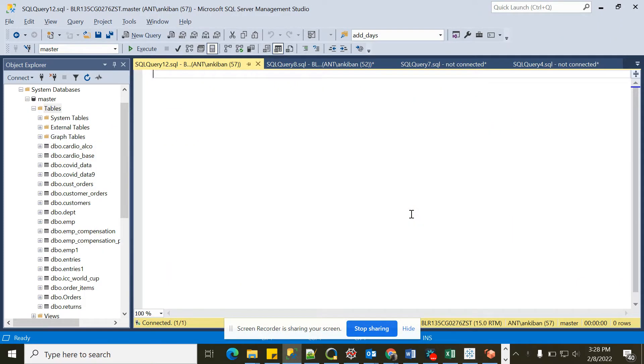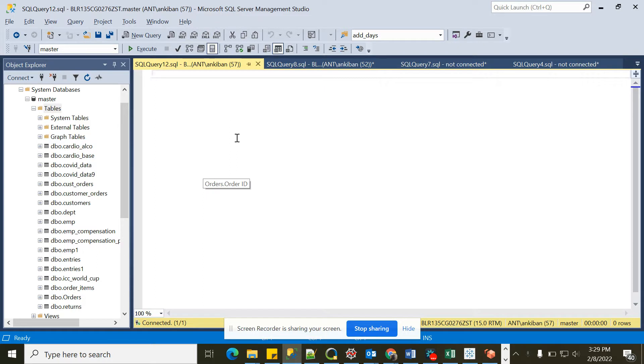Hello everyone, welcome back to the channel. In today's video I will be discussing how you can import data into a SQL Server. I am using Microsoft SQL Server Management Studio and I will import data from an Excel file.